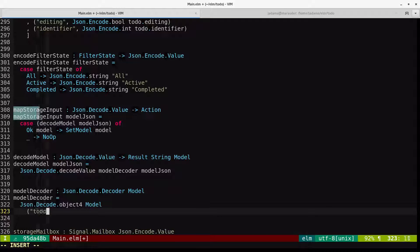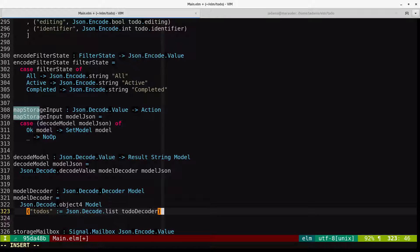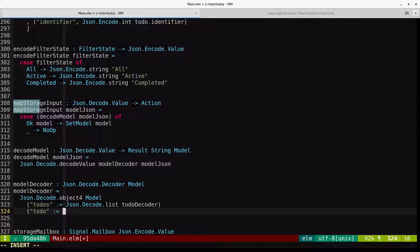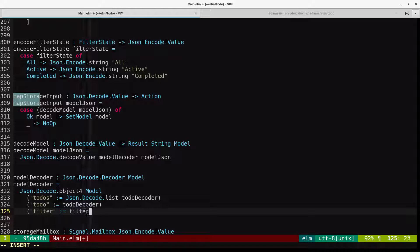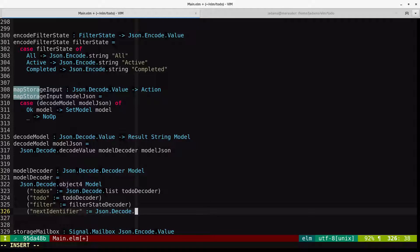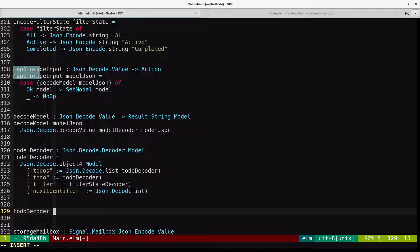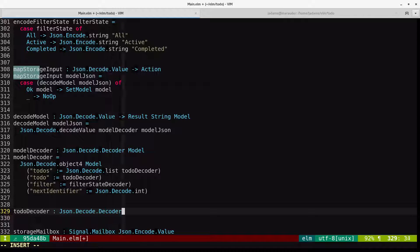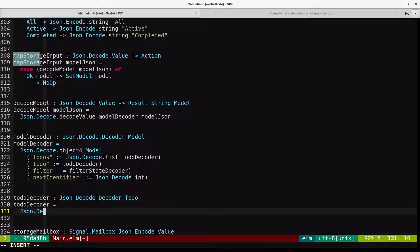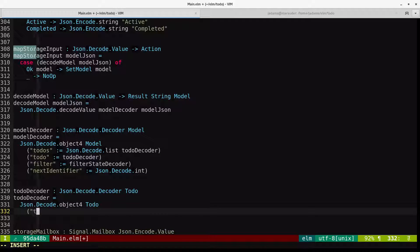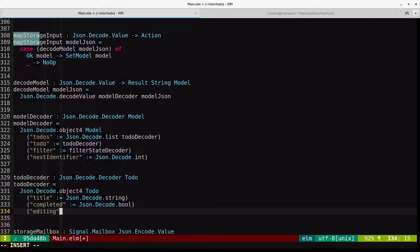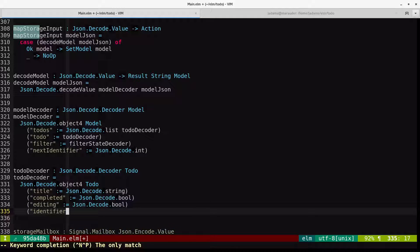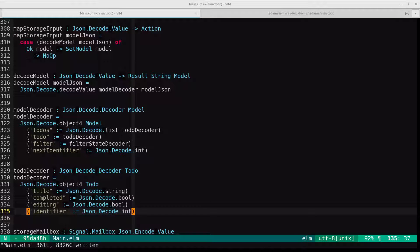We use the JSON decode. What's going to happen here is we're going to get a JSON object that has four keys in it. There is a handy function called object4 that takes an object with four keys and applies the decoded values to a function that you define. We're going to provide the model constructor function here that the record alias type produced for us. But this can be any four arity function. For the todos field, we're going to return a list. We're going to decode that into a list and pass that through the todo decoder. For the todo field, so this is the active todo, we'll just use the todo decoder. For the filter field, we're going to pass it through a filter state decoder. And for the next identifier, we're going to pass it through JSON decode int, just using the built-in.